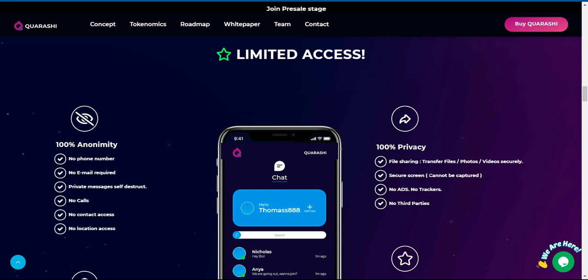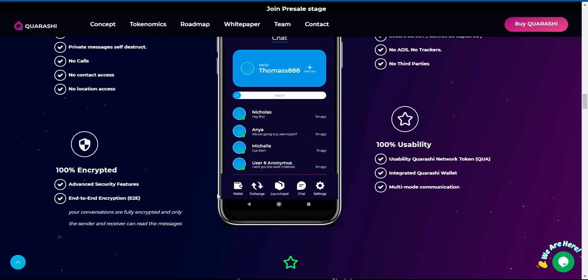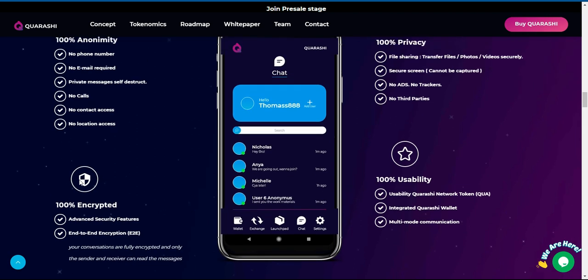100% usability - utilizing Quarashi network token (QUA) with integrated Quarashi wallet and multimode communication. Quarashi network is a complete suite of solutions all in one platform focused on providing the user with full privacy and anonymity.